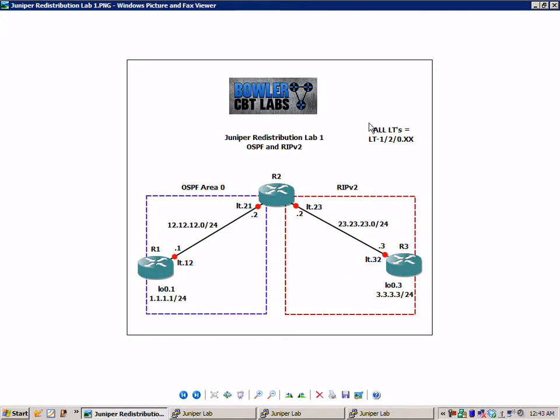So all of our logical tunnel interfaces are LT-120.xx. For instance, router 2 to router 3 I have LT.23, and that's really LT-120.23.